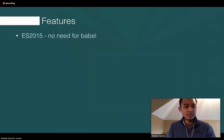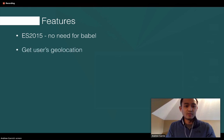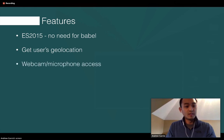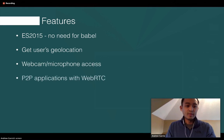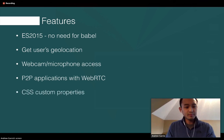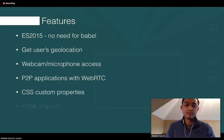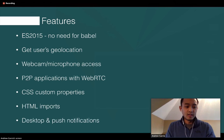Some other features included out of the box: ES2015 support, the ability to get the user's geolocation, use the webcam and microphone, peer-to-peer applications with WebRTC, CSS custom properties, HTML imports, and native desktop and push notifications.